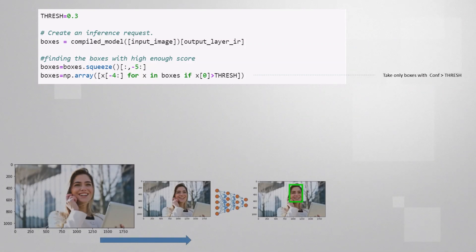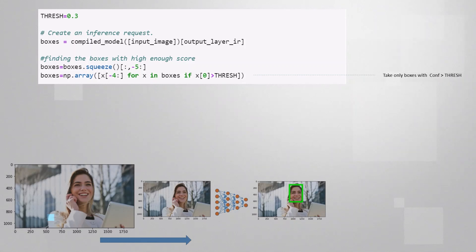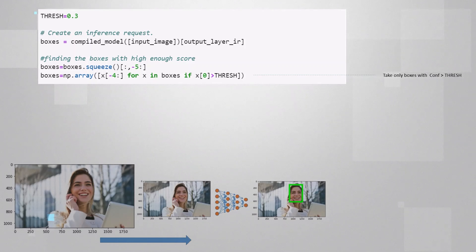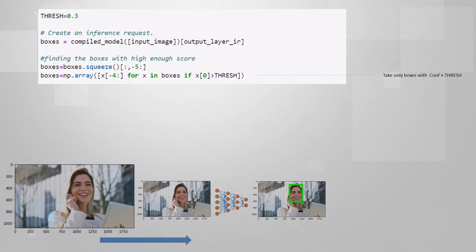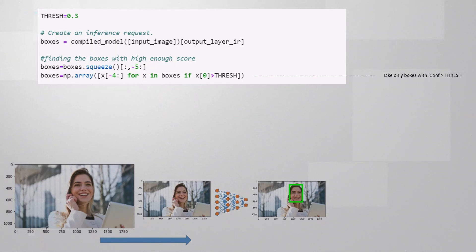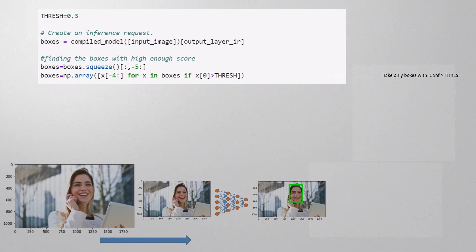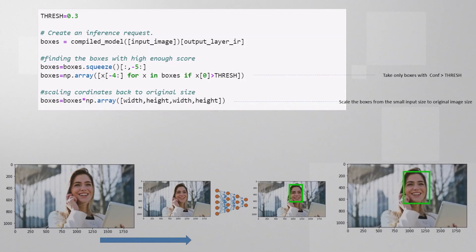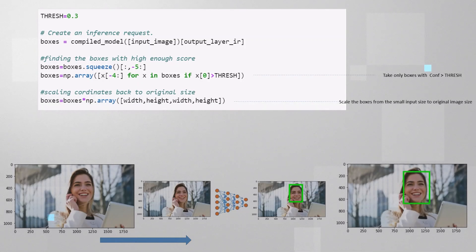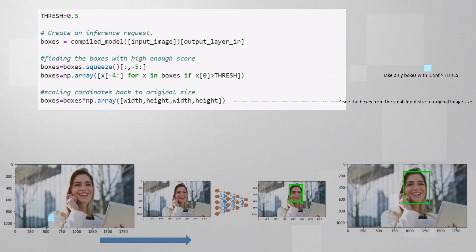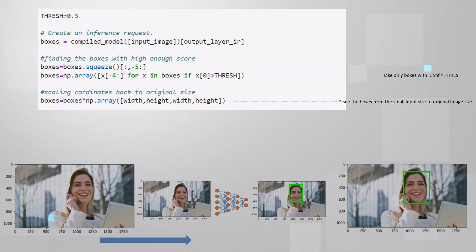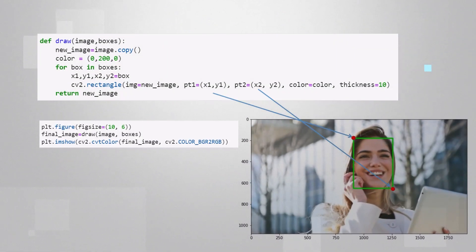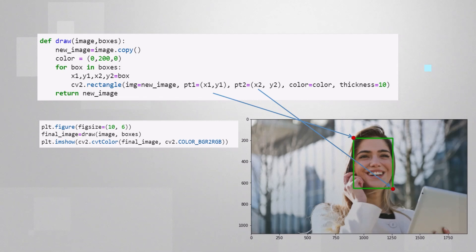So now we have the coordinates of the detected faces, but they are all scaled down from the original image, as the inference is done on the small image. So, we need to scale them up again, if we want to present the bounding boxes on the original image. And here we are actually drawing the boxes over the faces.